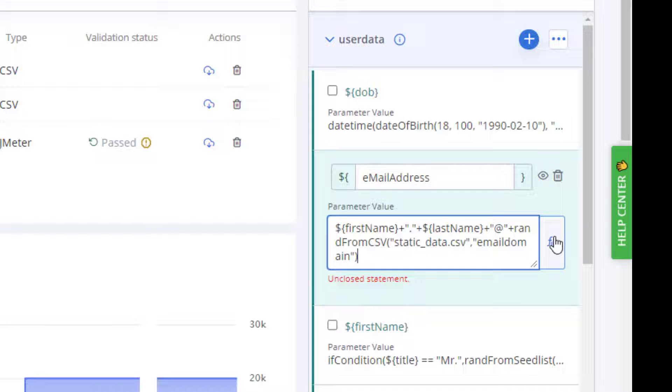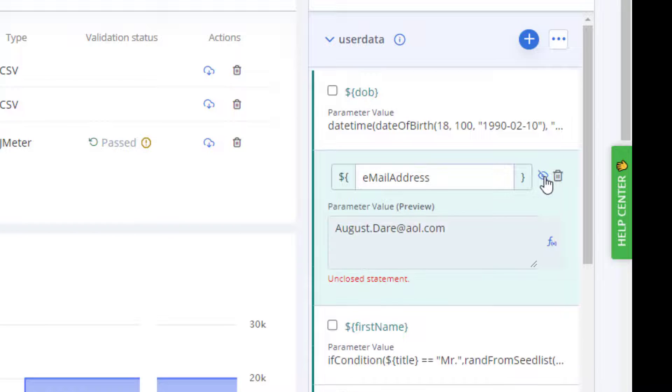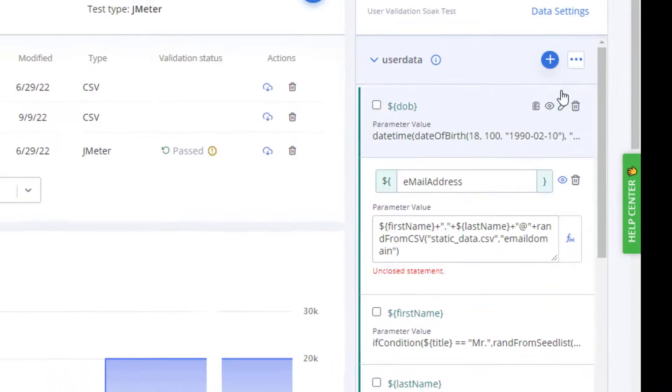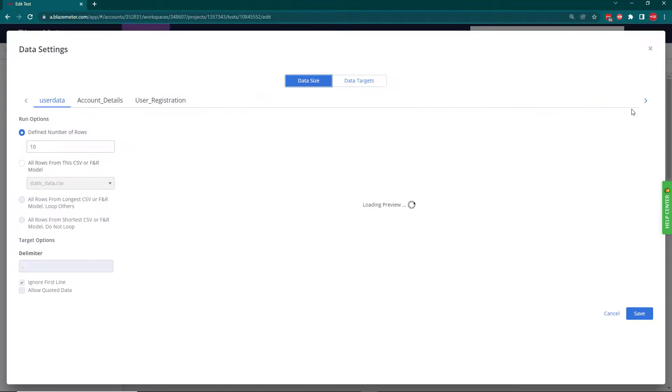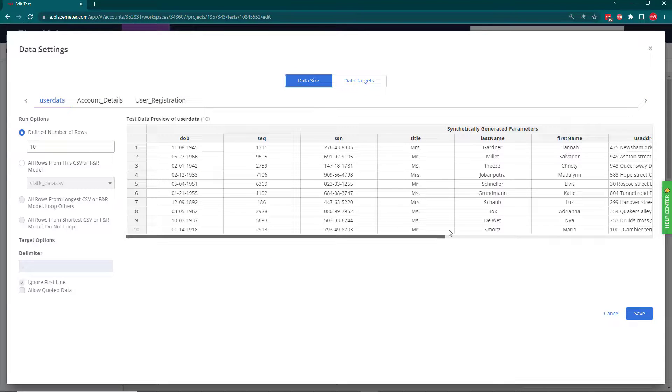So as you can see there, we're saying we want a random value from the static_data.csv file and the column email_domain. If I preview that, we can now see that we've got the value.